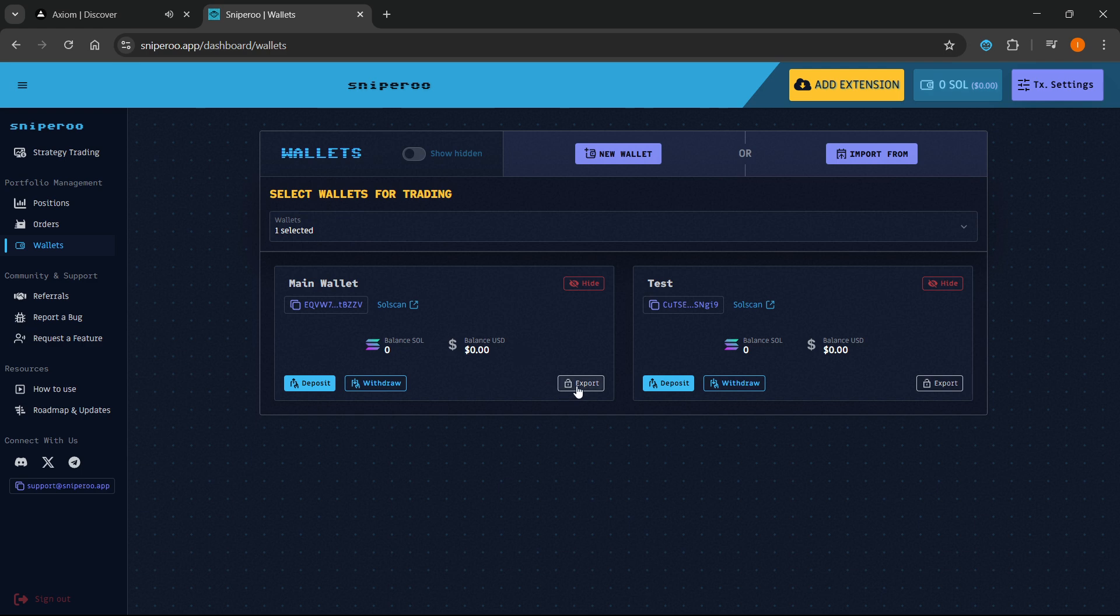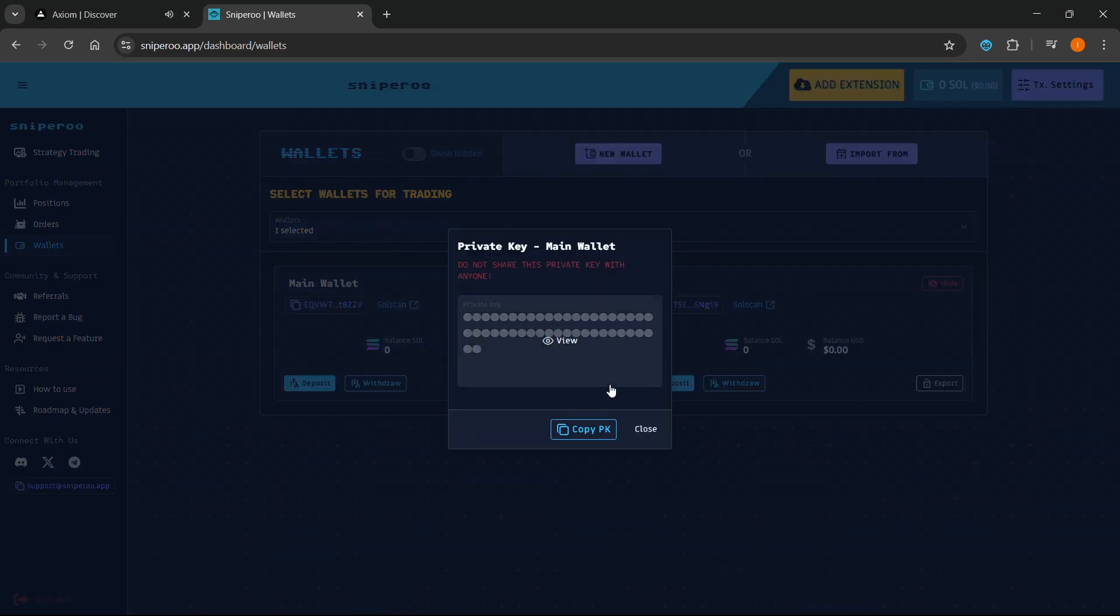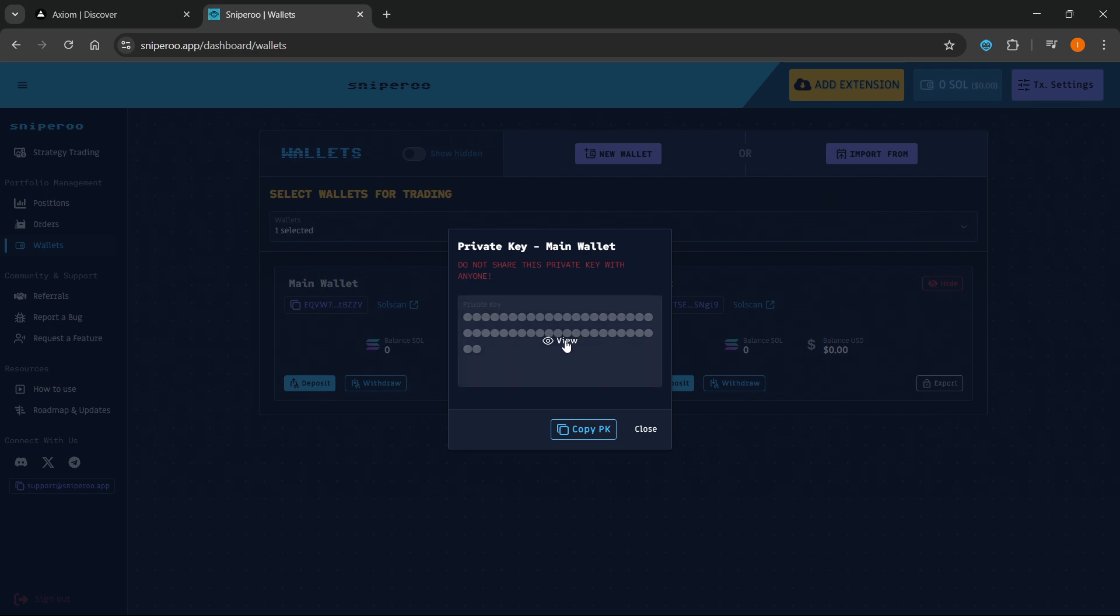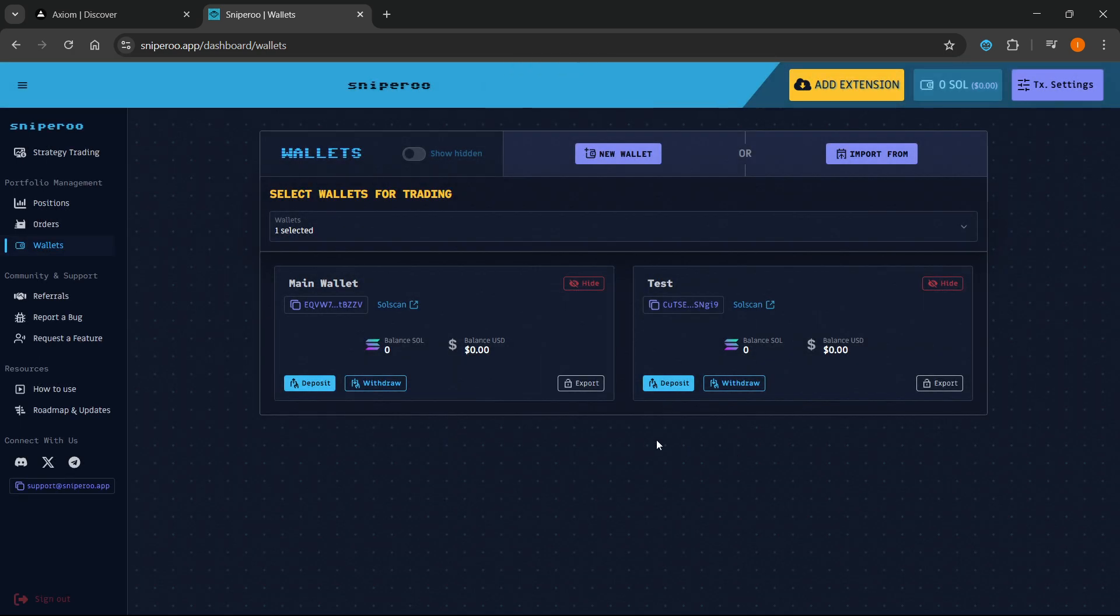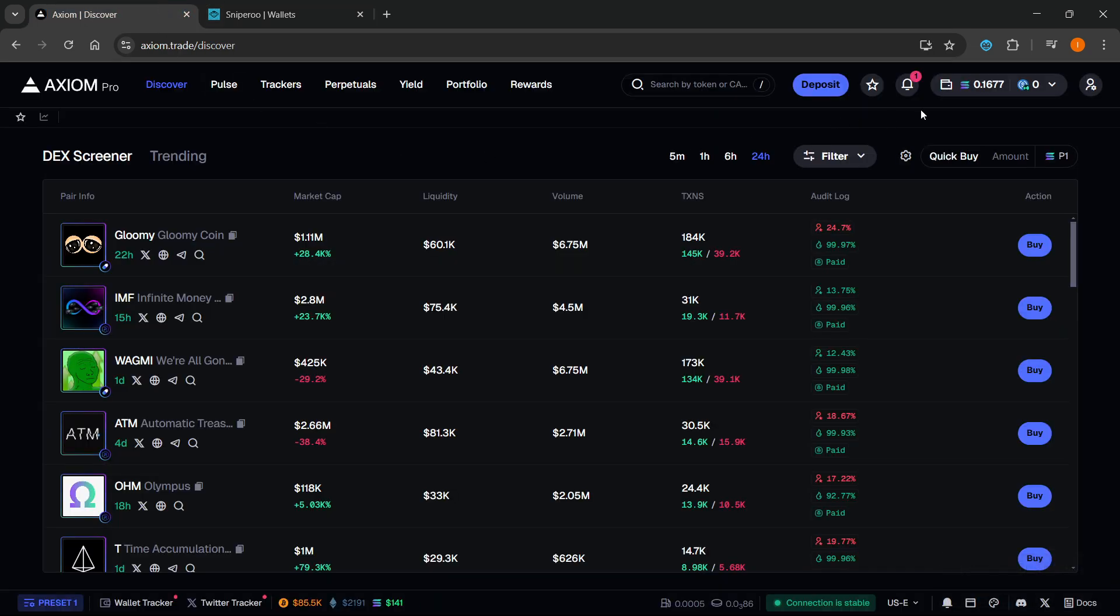You want to click on Export wherever you want it, and then you'll be able to view your private key, which of course you should never share with anyone. You want to click View over here and then just copy it by clicking Copy Private Key. It's going to copy it and you can then go to your exchange.